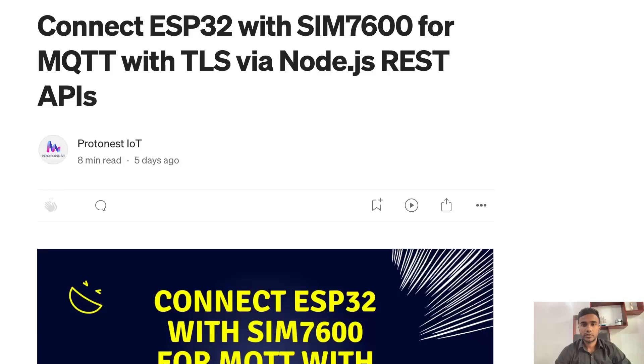Hello everyone. In the previous video we discussed how you can connect the MQTT broker with Wi-Fi. In this video we will be discussing how you can connect the MQTT broker with 4G. We are using TLS verification as well, so it's a really interesting project. Let's begin.